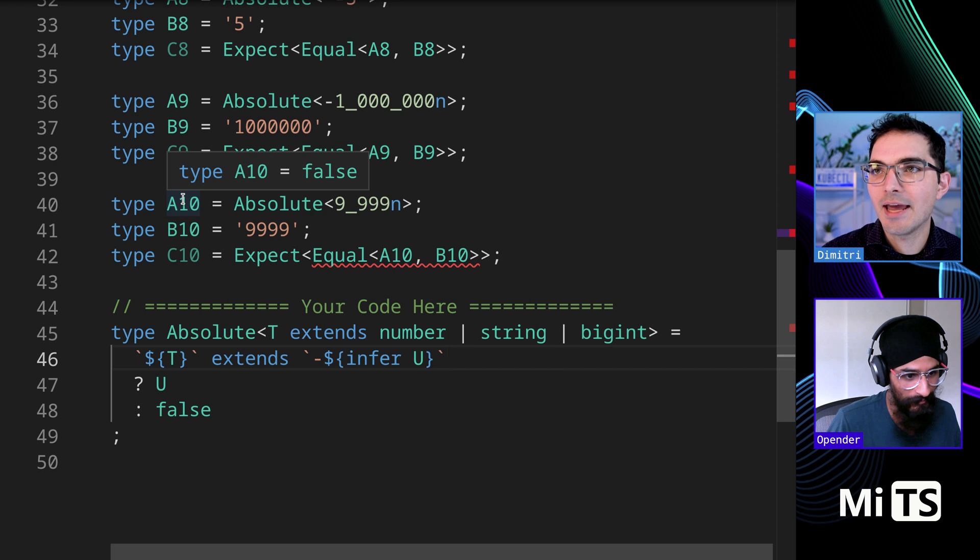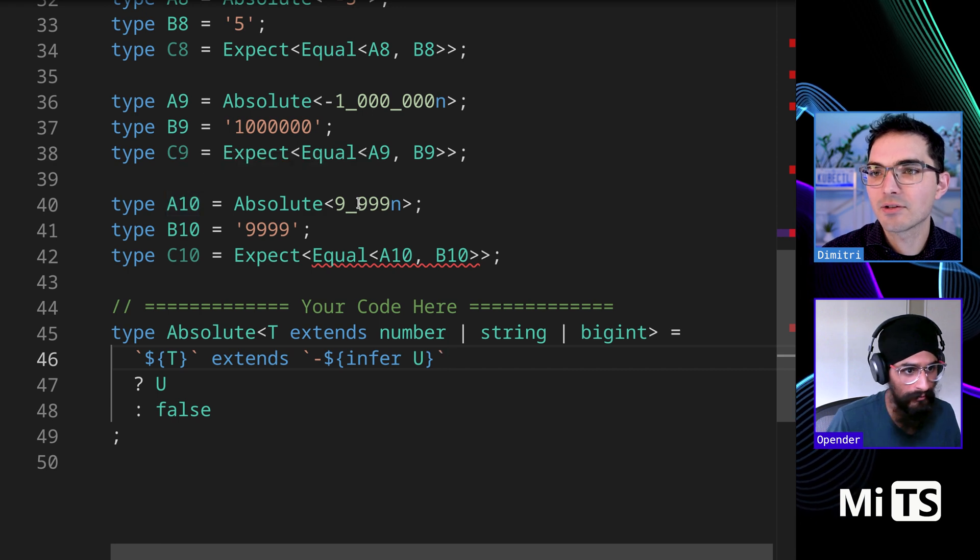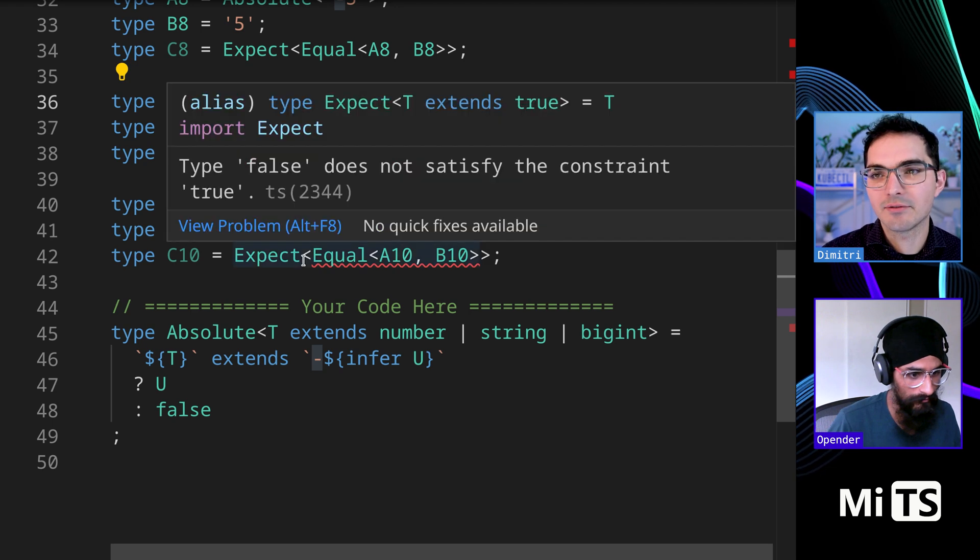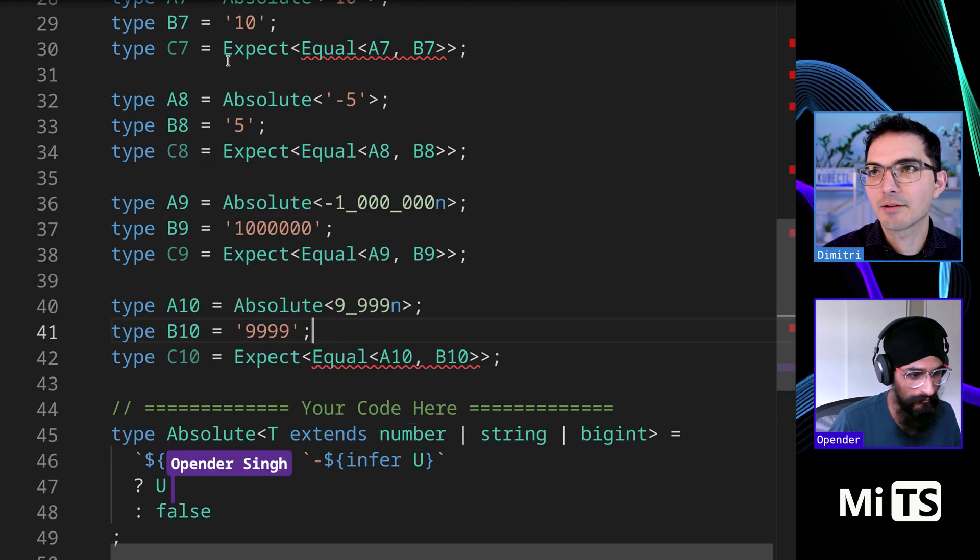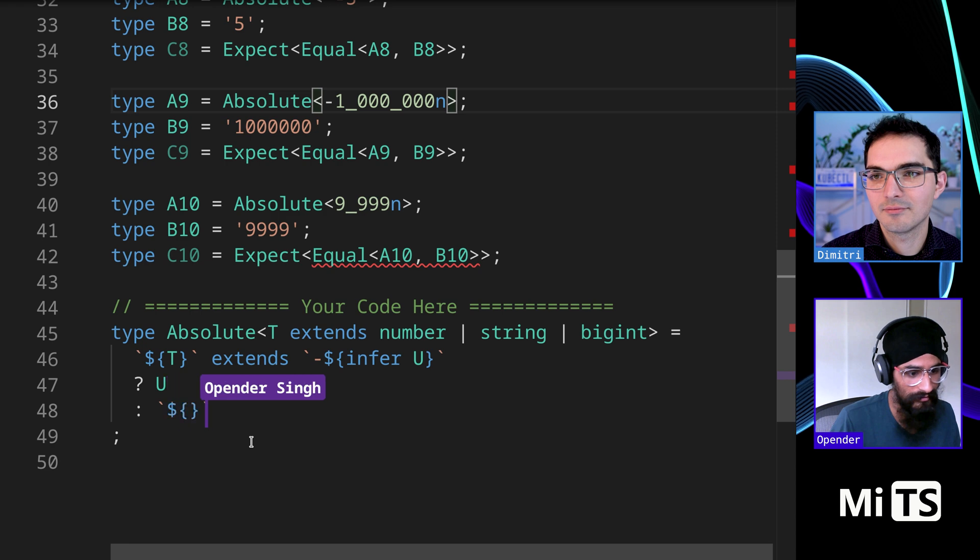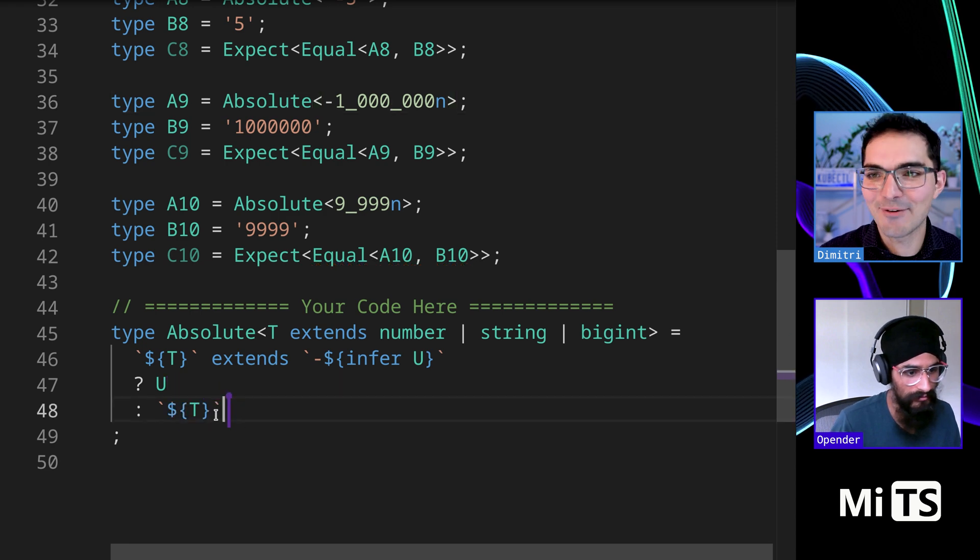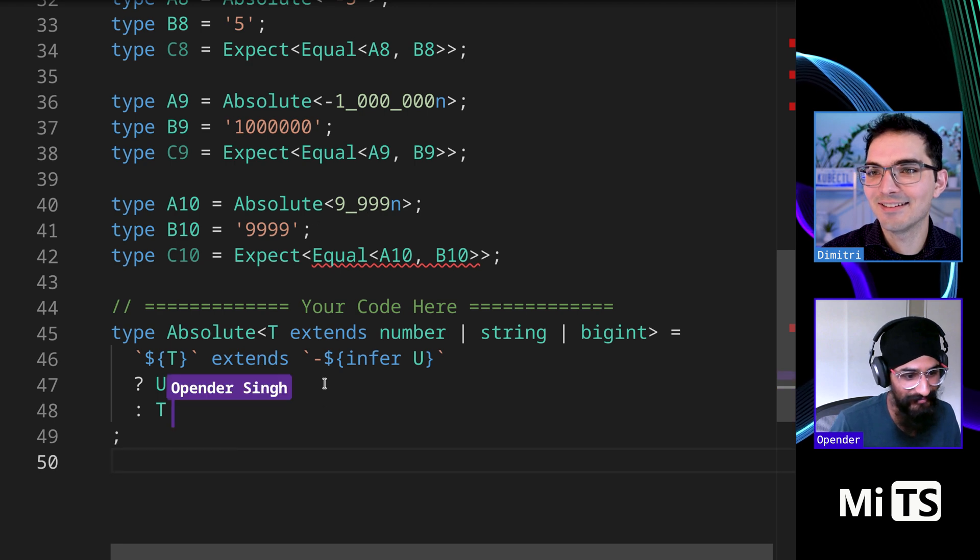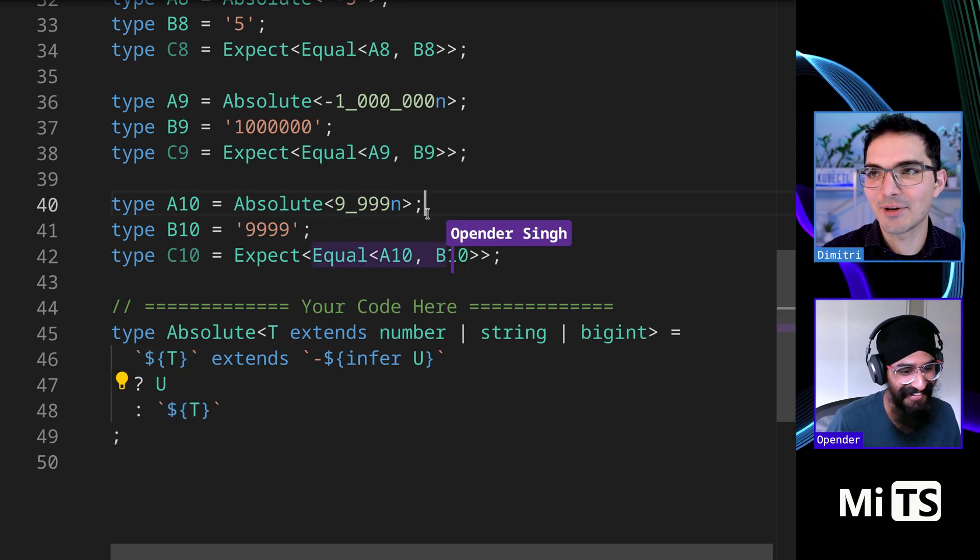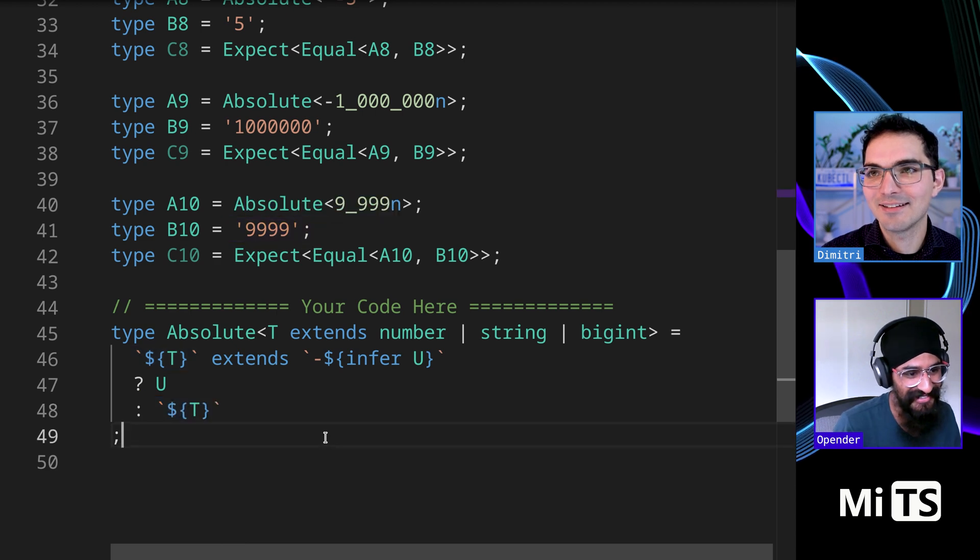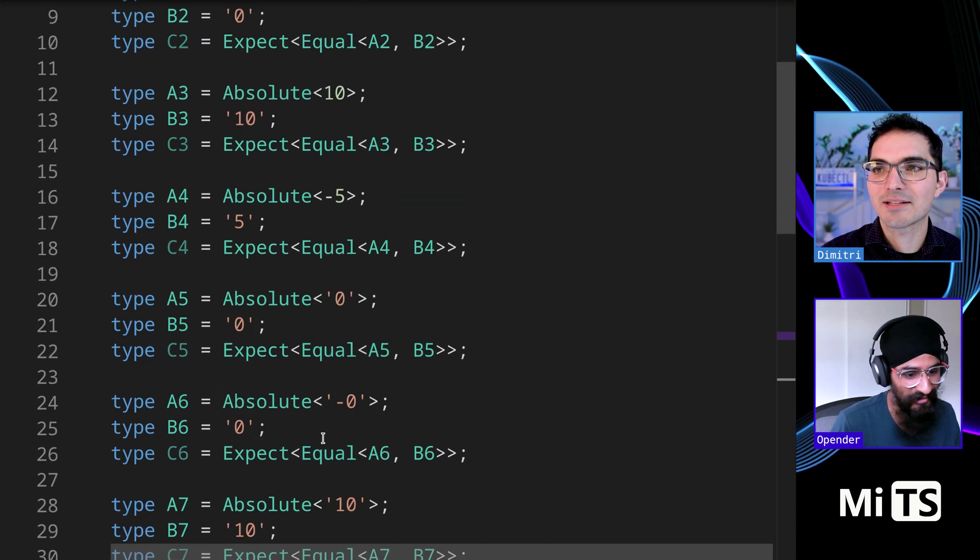Let's check out this one - A10 does not pass, it's false. The negative ones are passing but none of the positive ones, that's what it looks like. Right, if it doesn't extend that then we just return the string template T. You got it. All of these are expecting a string output.